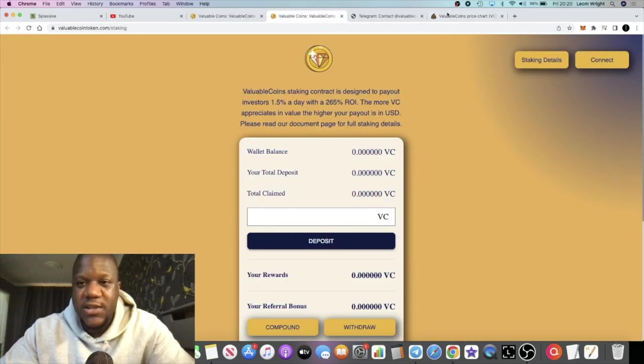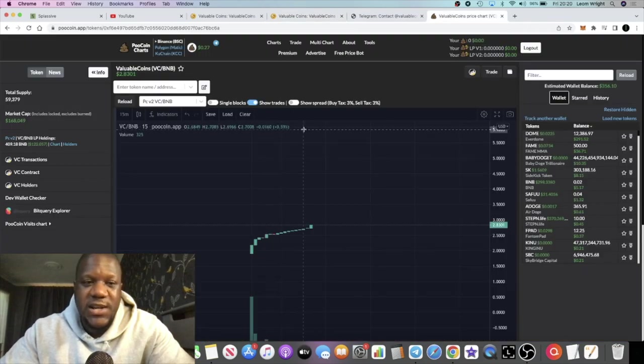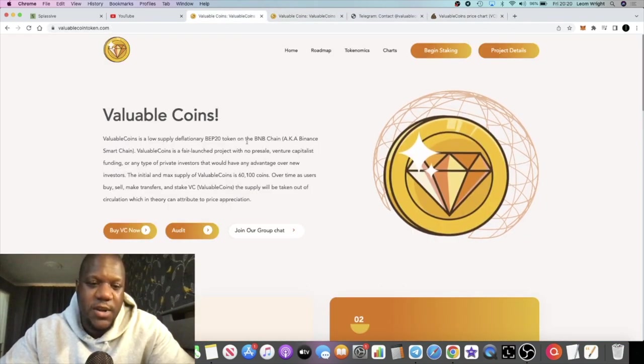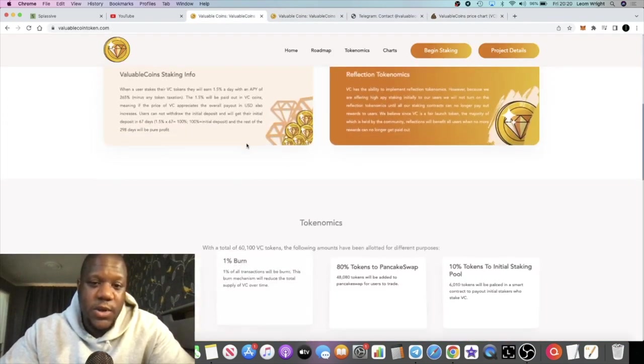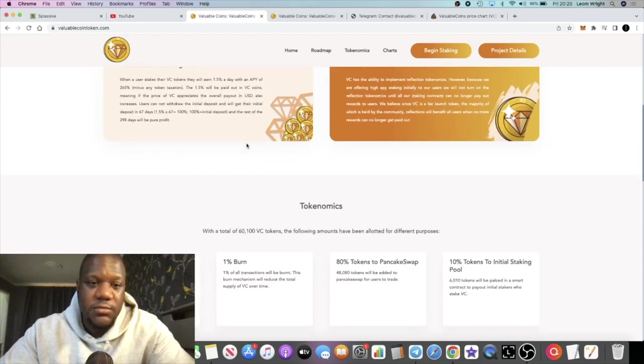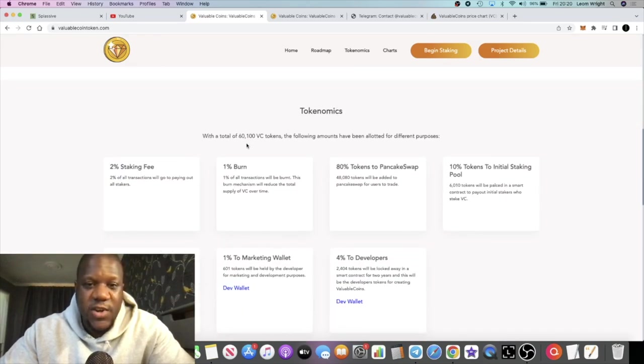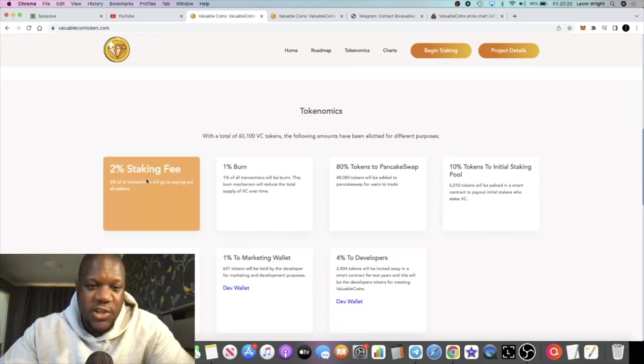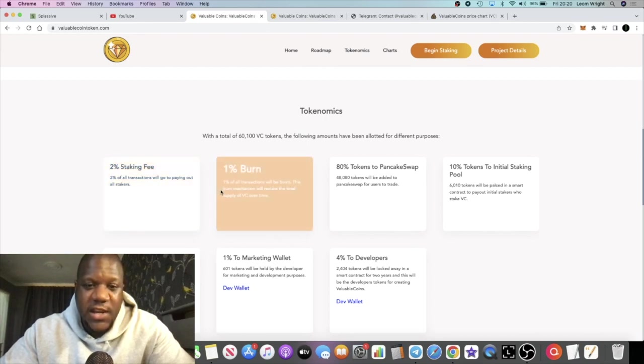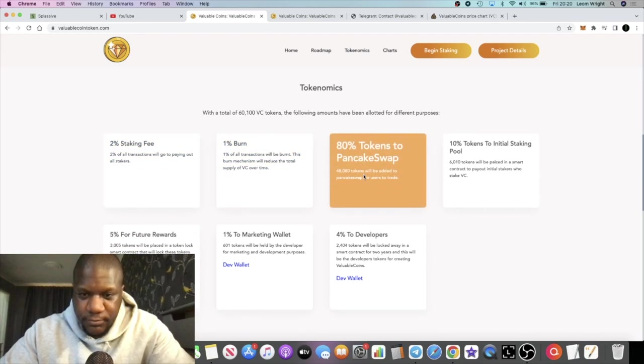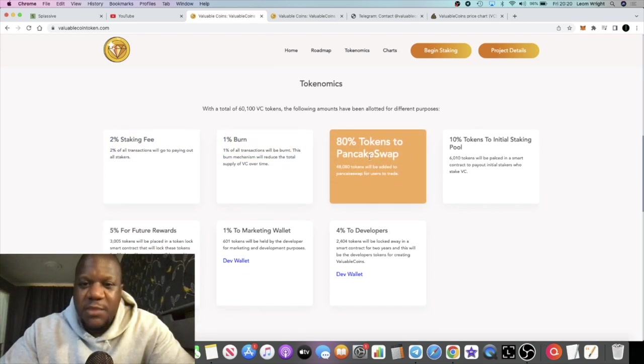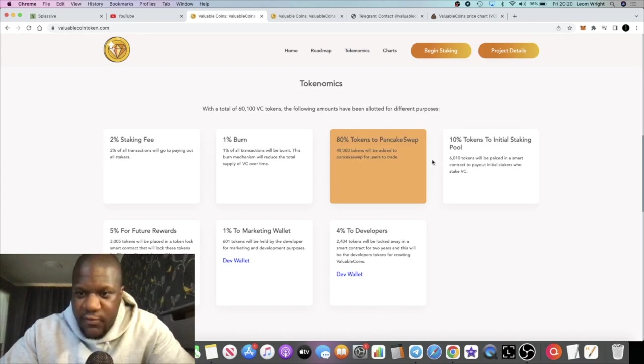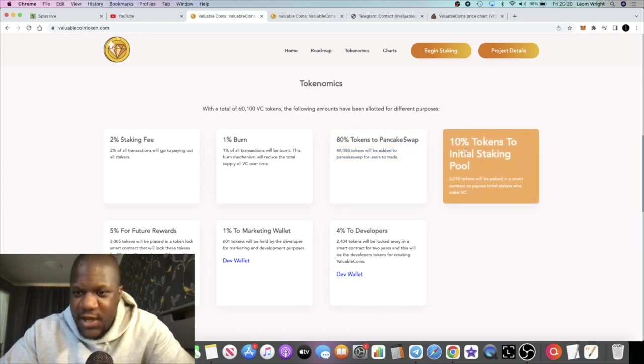I don't believe there was any pre-sale, which is another positive. They've got quite a decent amount of liquidity in there. It doesn't look like just your ordinary cash grab token in my opinion. There's a 2% staking fee if you stake and 1% burn.